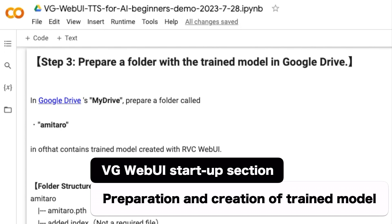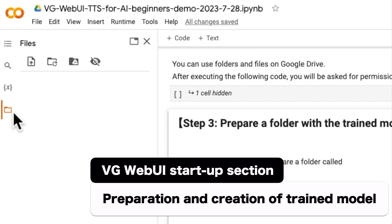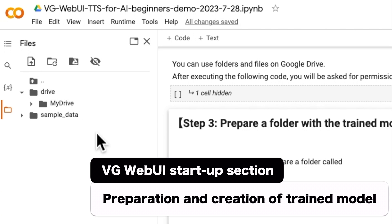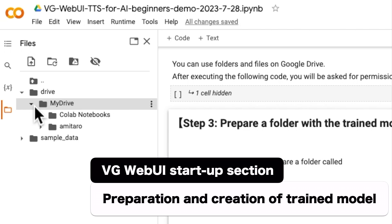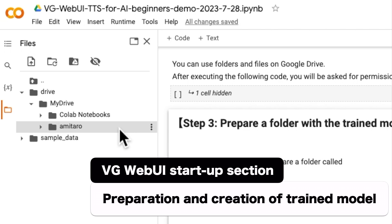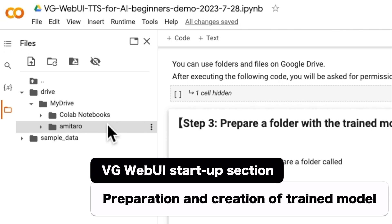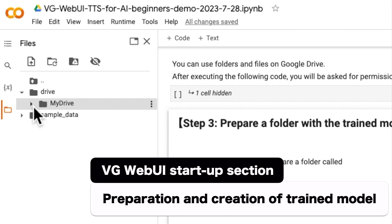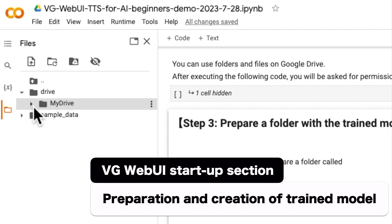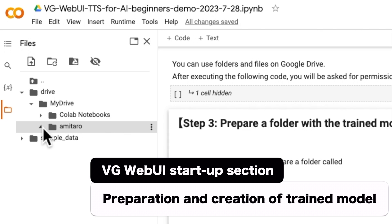To view the file on Google Collaboratory, click on the file icon here. If necessary, click the refresh mark on the file to reflect the latest status. You can see that the folder named Amatero that you just uploaded to Google Drive is reflected. If a folder is not reflected, it may be reflected by closing and opening the file structure. If it is still not reflected, upload the folder of the trained model to Google Drive before mounting Google Drive.